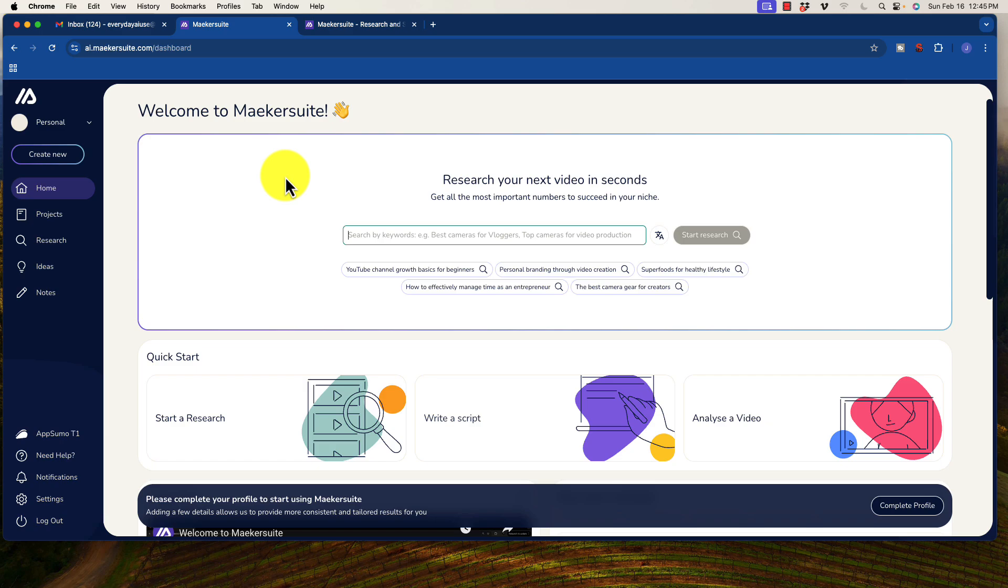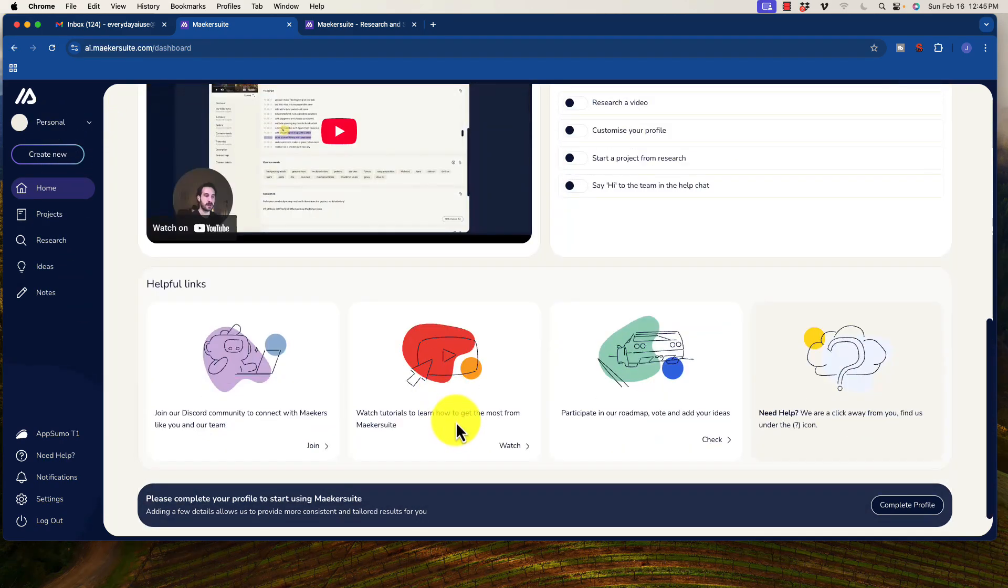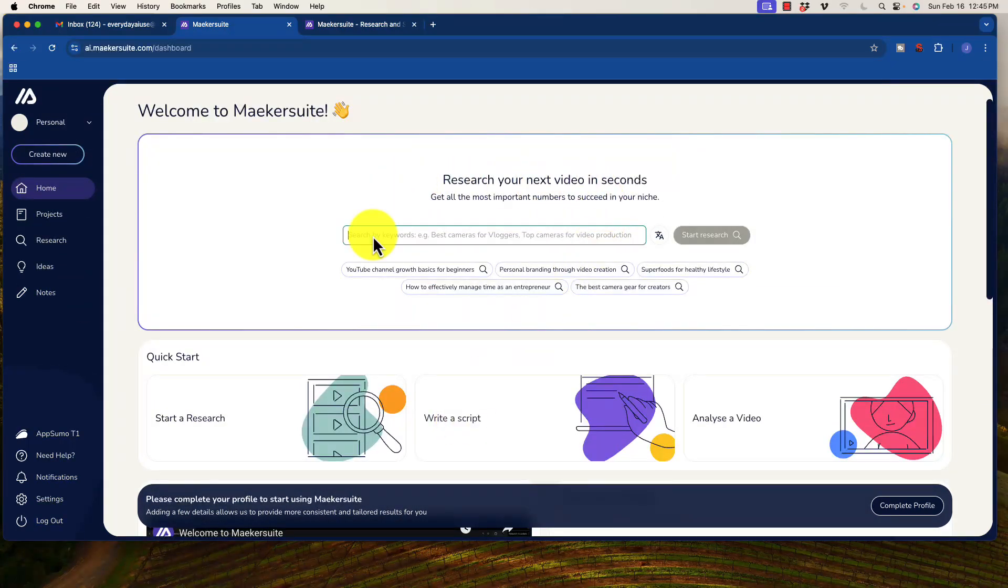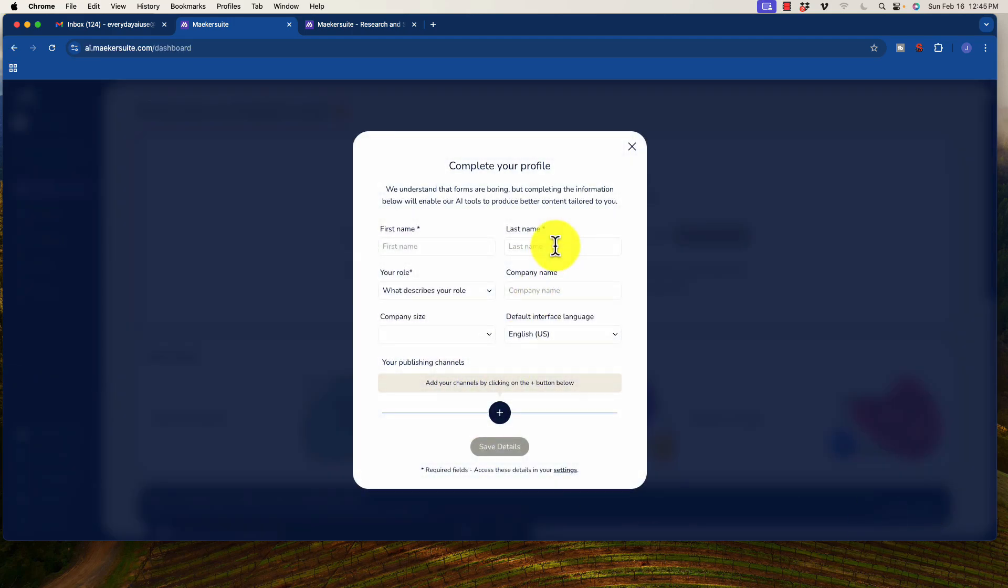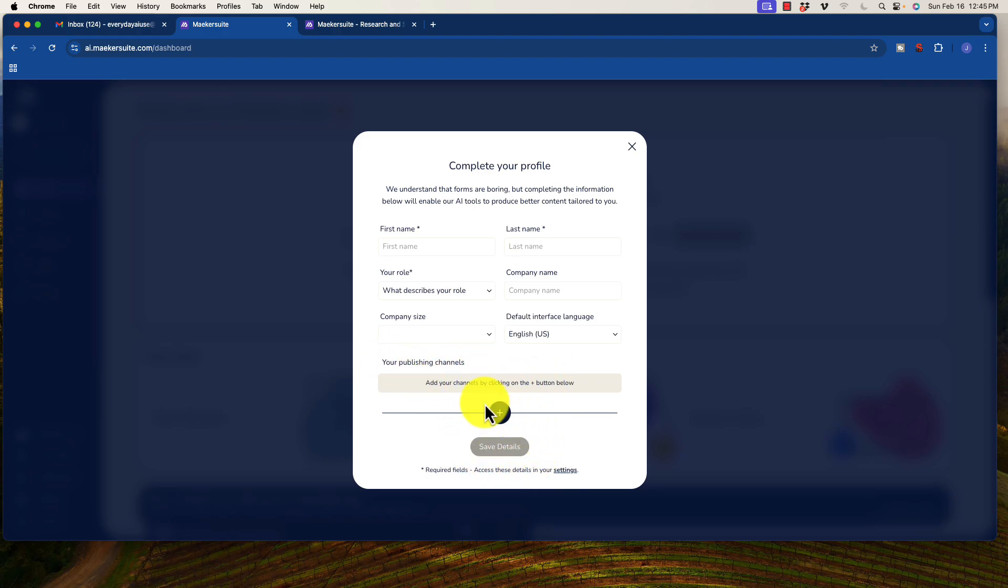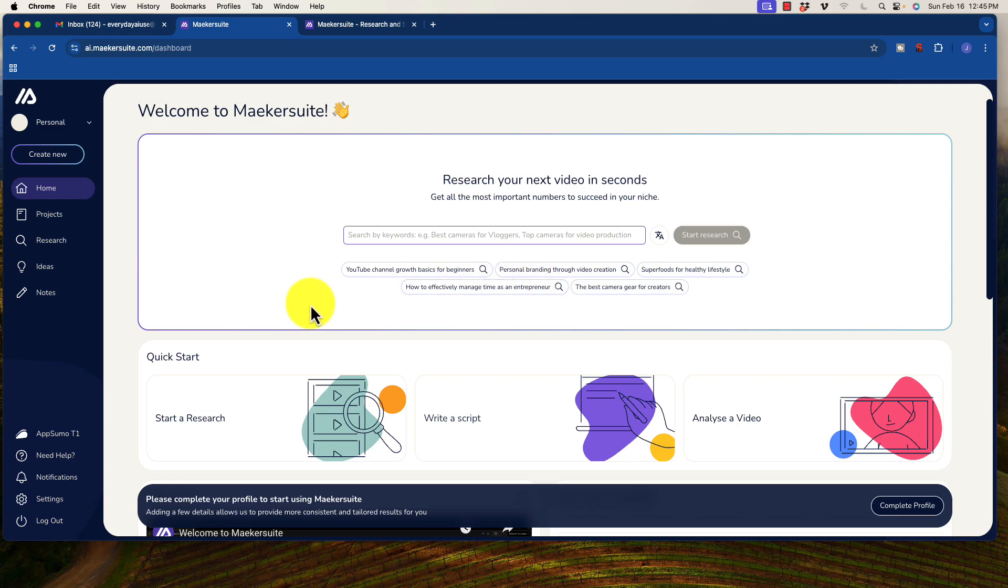When you start off here, I have a fresh profile so you can see everything just as the first time you would jump in here. You can go to complete the profile, and of course you'll want to put your information in there. And down here, you will want to put in your publishing channel as well, especially for later in the research phase.